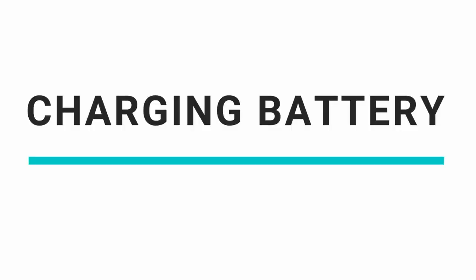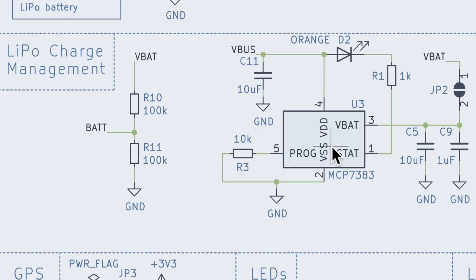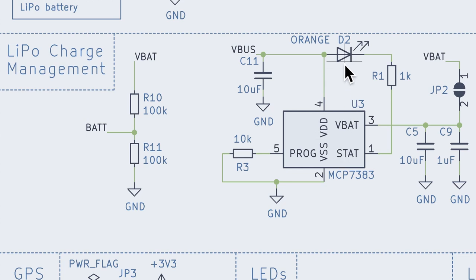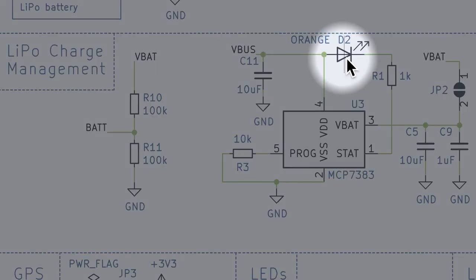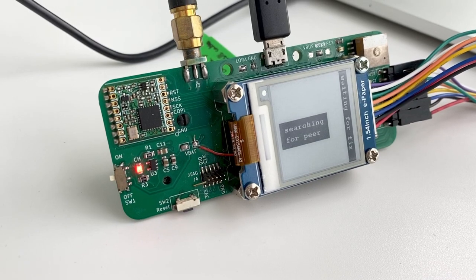The USB cable can also charge the battery when used together. The IC MCP7383 is used as a LiPo charge management controller with an LED to indicate when it is charging.